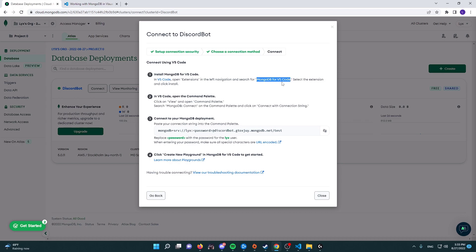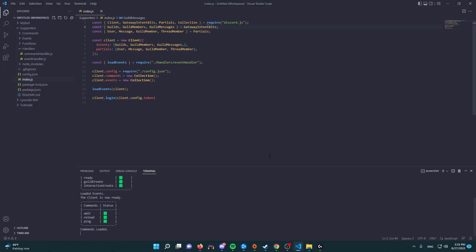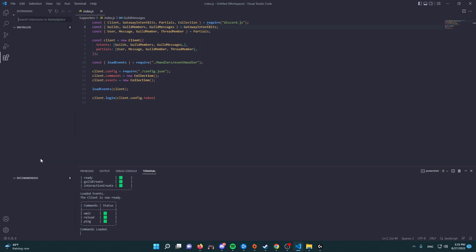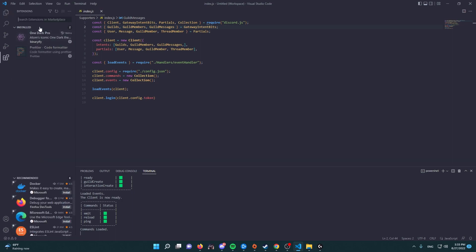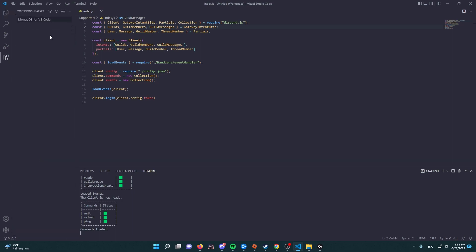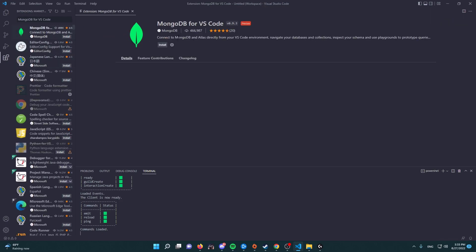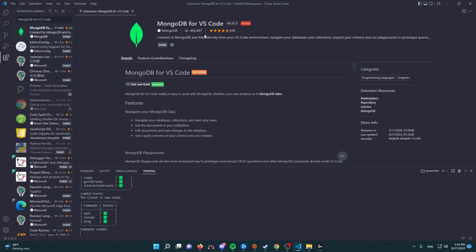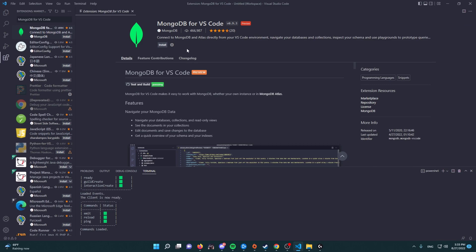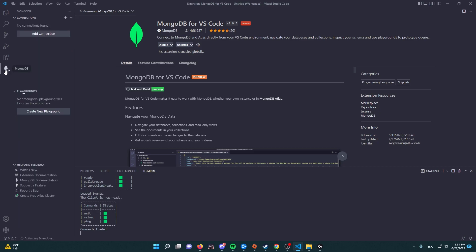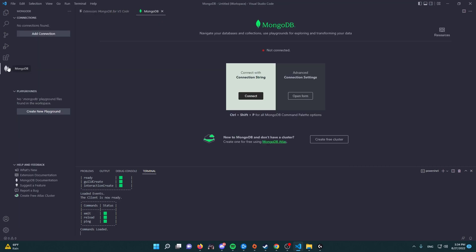In VS Code, open extensions and navigate for MongoDB for VS Code. So we're going to copy that name, we're going to go to our Visual Studio Code. Let's go to manage and extensions, and then here we're going to paste that name: MongoDB for VS Code. And the first option that pops up, this should be it. So click on install, and once that is done you're going to see they added a new icon under the extensions for MongoDB.